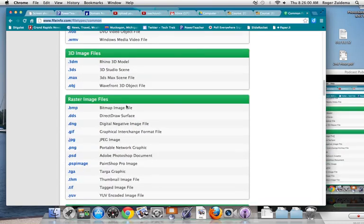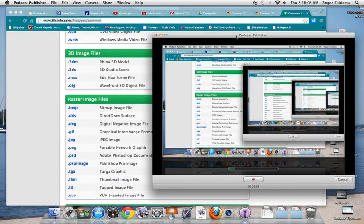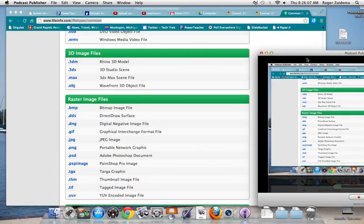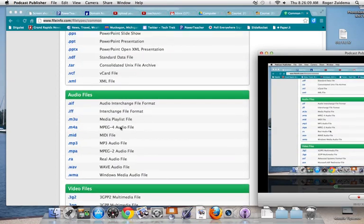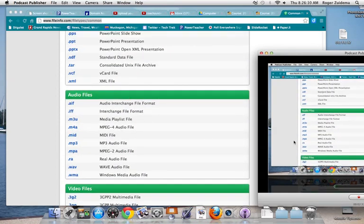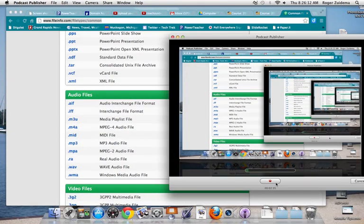So that is a little bit about file names and file extensions. Hopefully you learned a little bit more about what those are all about, and you should know the common ones. Thanks for listening. Have a great day.